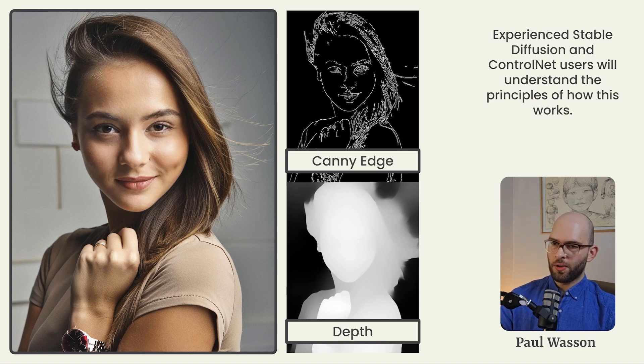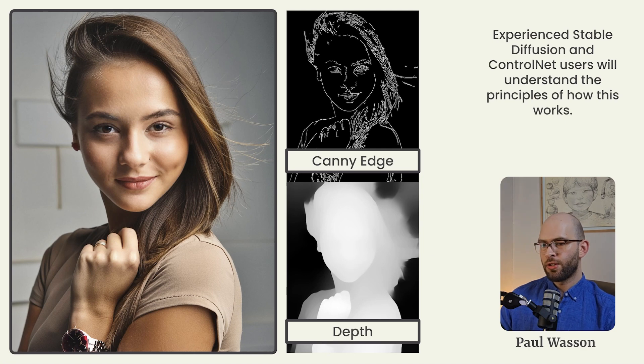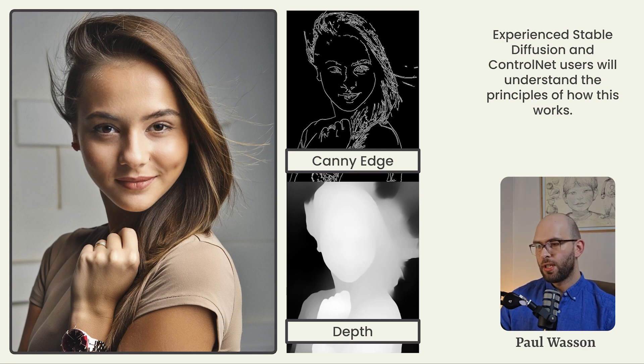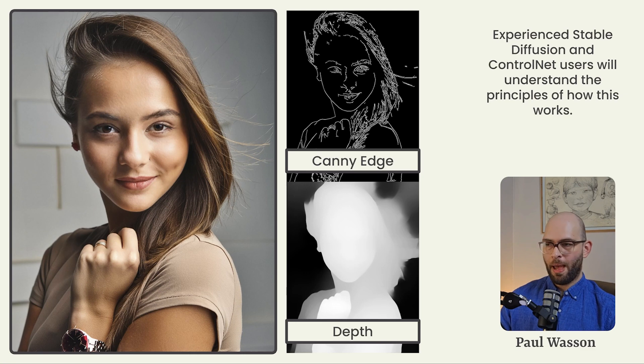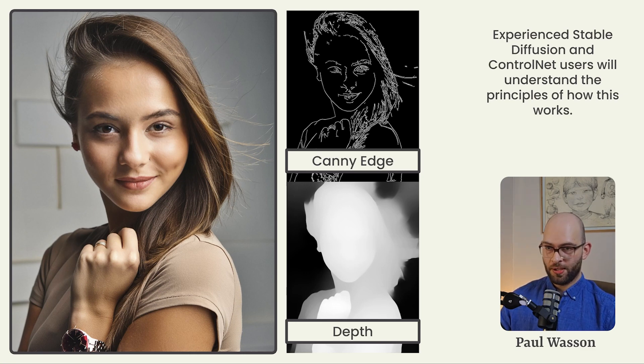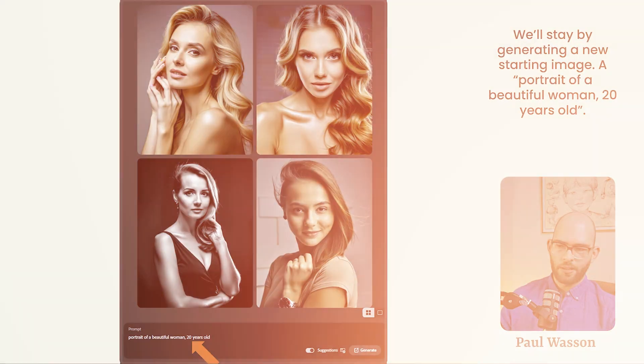If you're an experienced open source or stable diffusion user, you'll recognize ControlNet and what it can do. Here, we've got an example of the outline that ControlNet can generate. That's called a canny edge. And then at the bottom there, you can see an example of a depth map that ControlNet can give you. It seems at least that Adobe Firefly is doing the same thing behind the scenes.